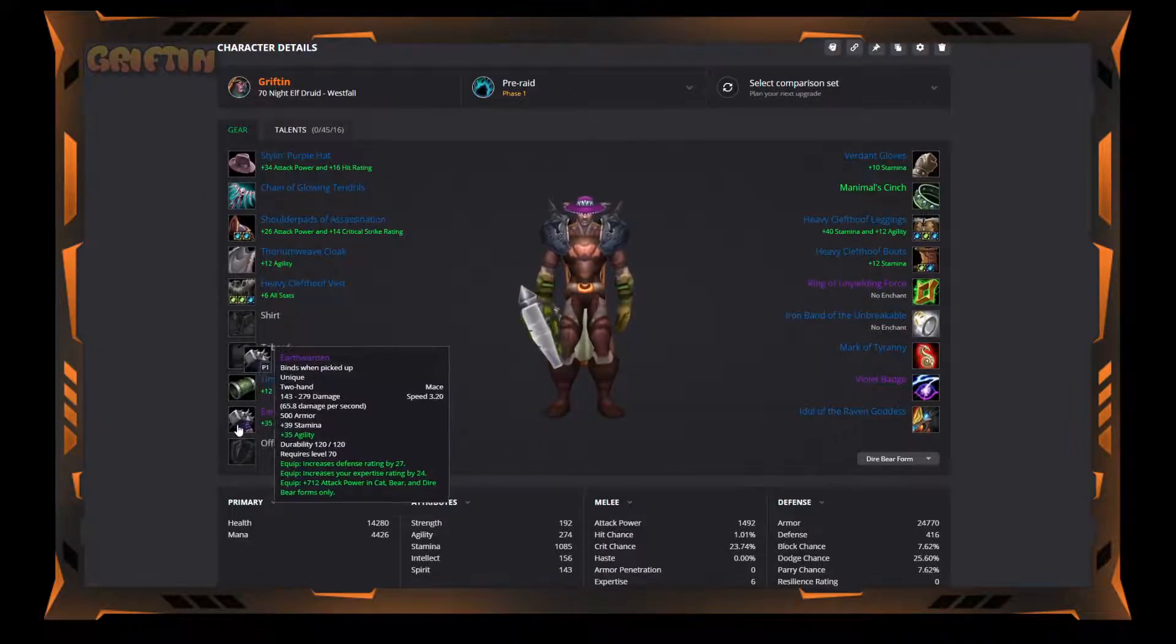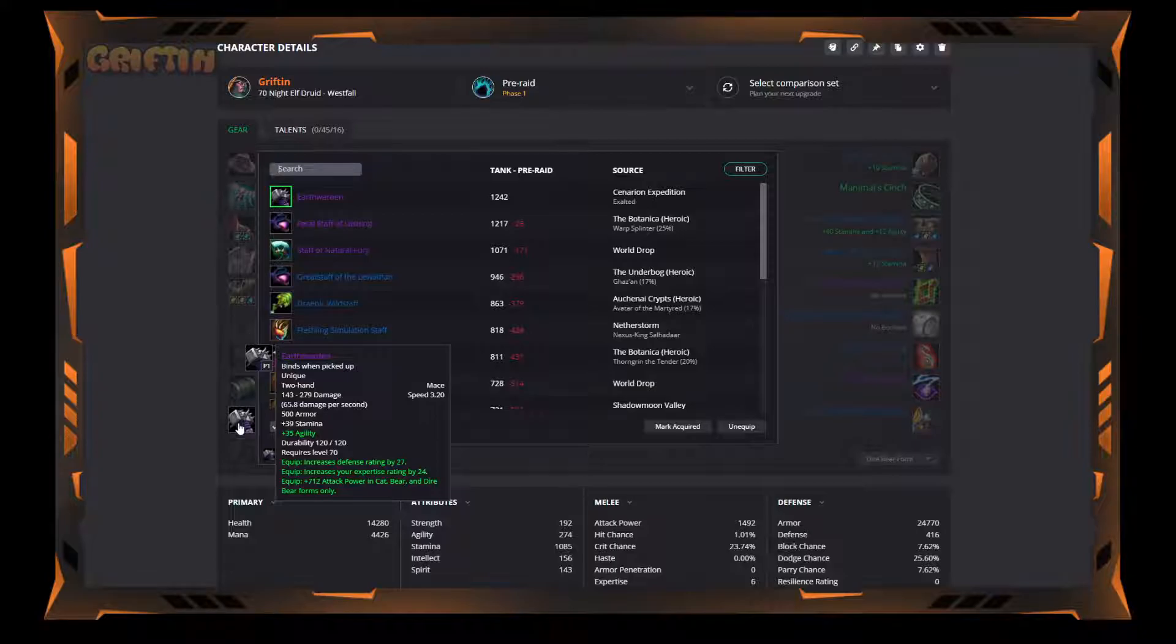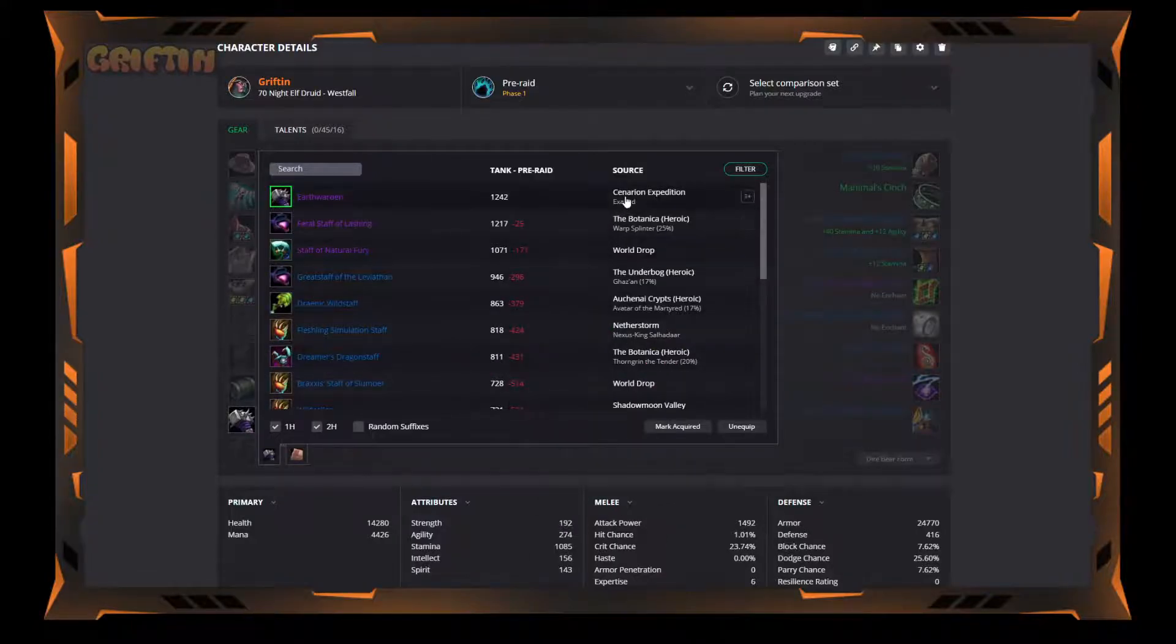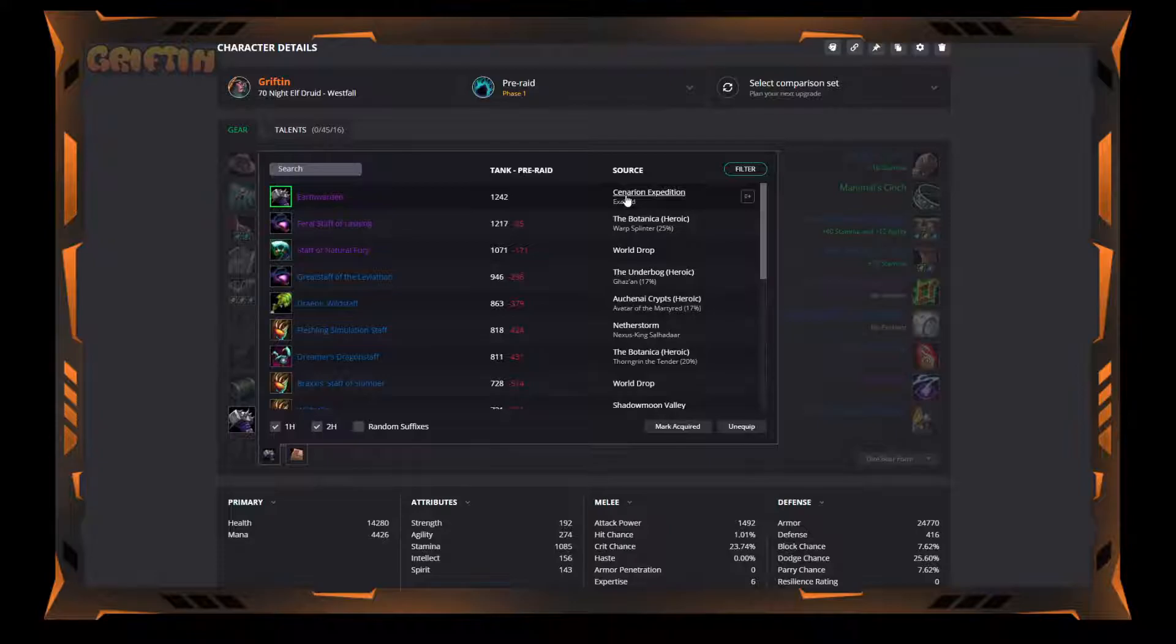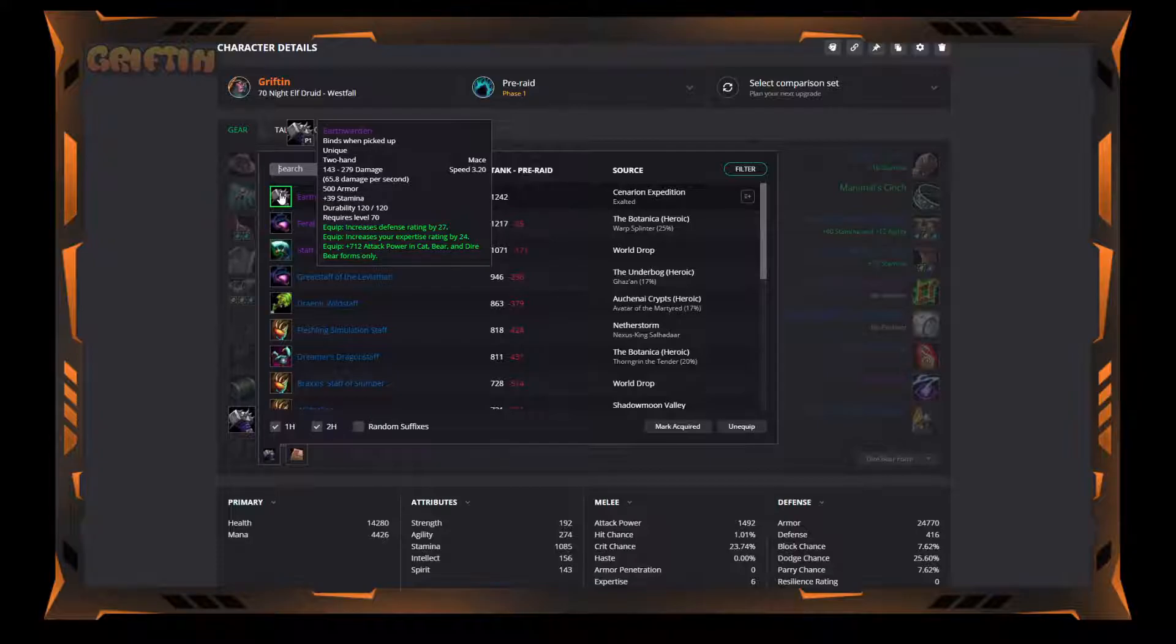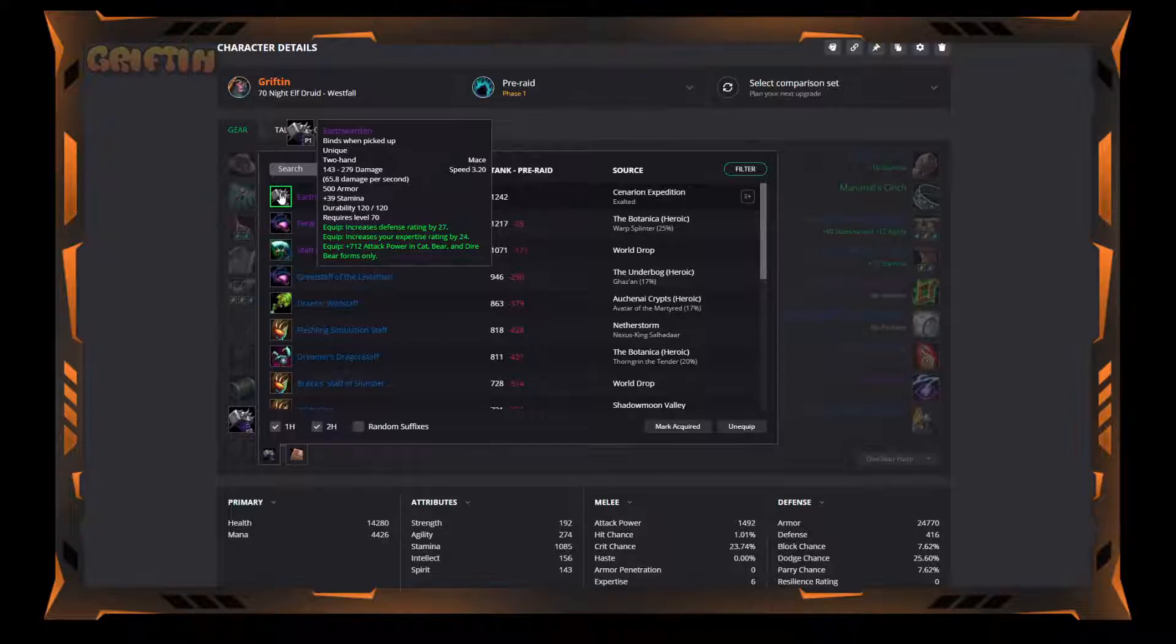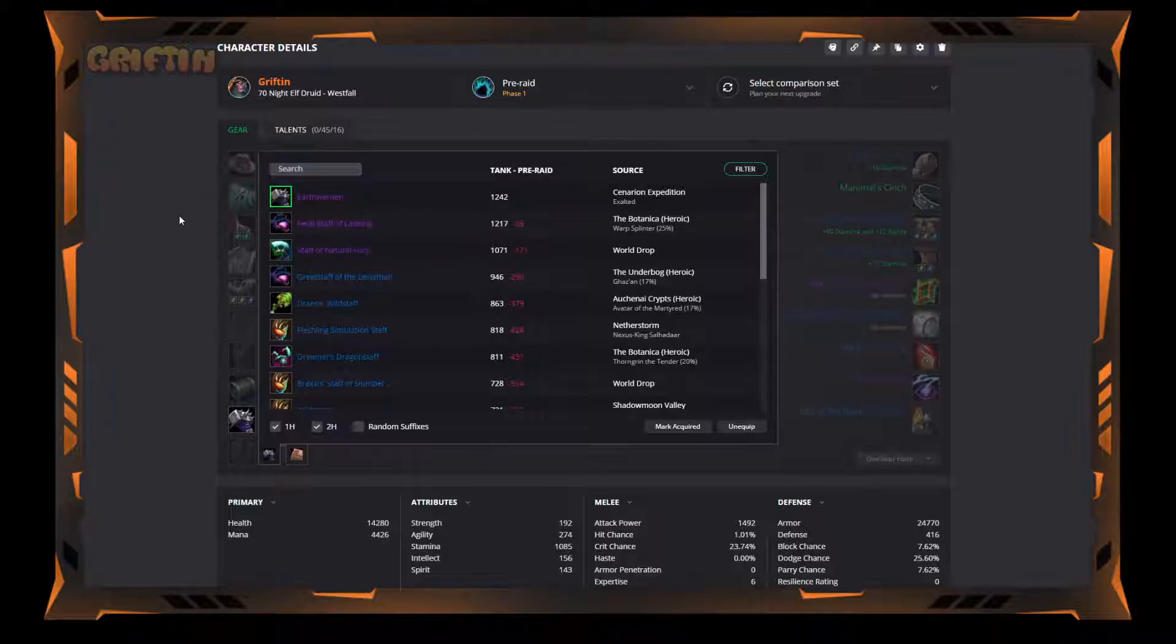Earthwarden. This is my first item for reputation, and only item for reputation. It is Cenarion Expedition exalted. It's going to be a pain in the ass to get, but it's literally one of the best weapons in the game for bears. 500 armor, 39 stamina, 27 defense, 24 expertise which is almost impossible to find, and then 712 attack power. Yes, there are items that have higher attack power, but because of the armor, because of the defense and the stamina, this thing is hands down way better. Get it. It's going to be a pain in the ass to get it, but get it.